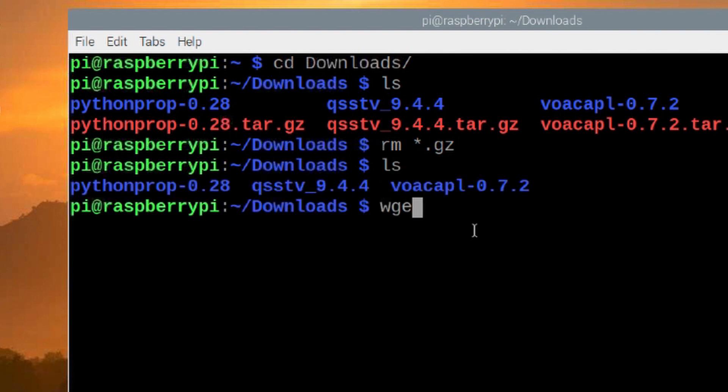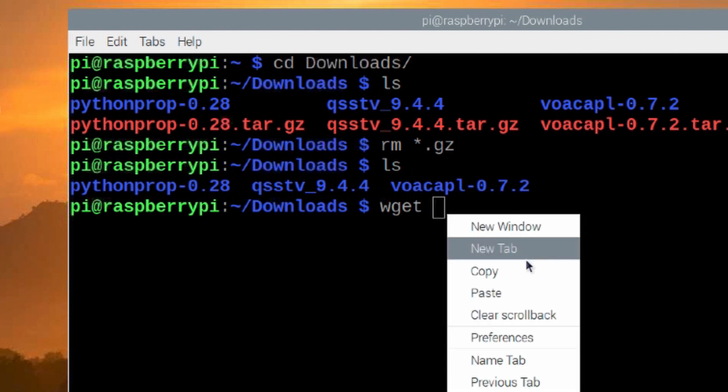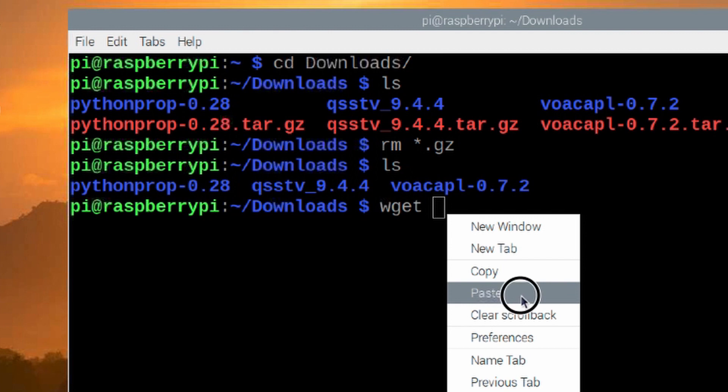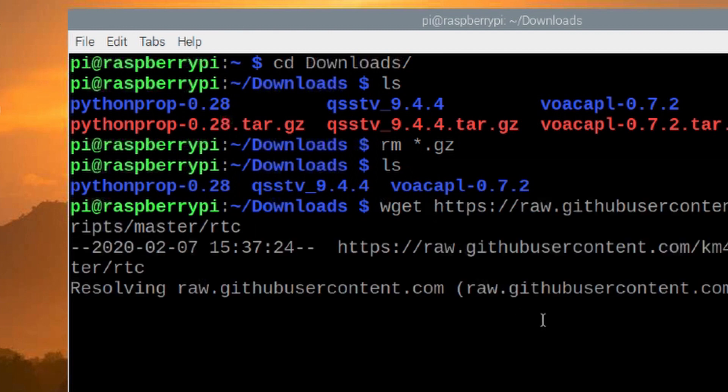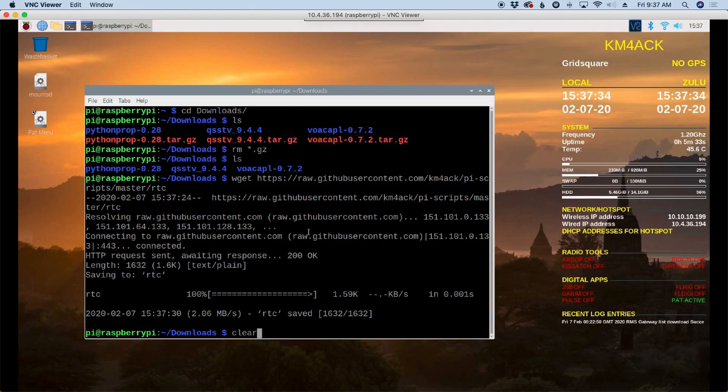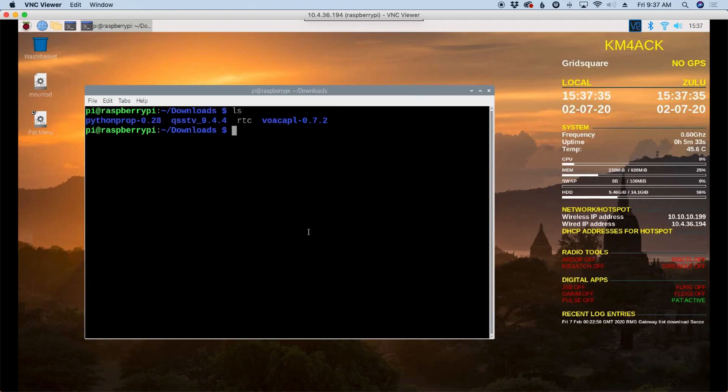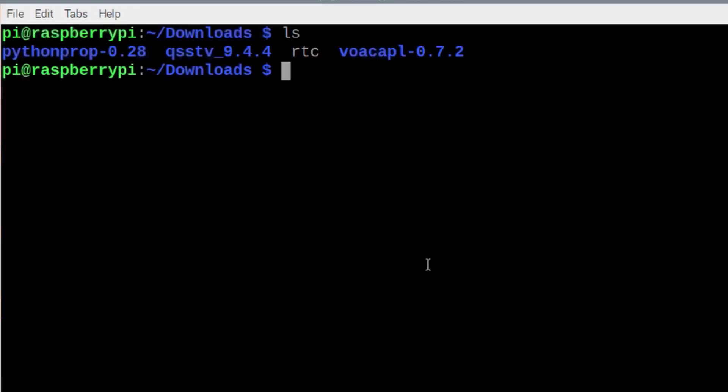Let's use our wget command and let's paste in that link that we just copied. Go ahead and hit return. All right I'll just clear that screen. We'll list it out again and you'll see that we have the RTC script there.